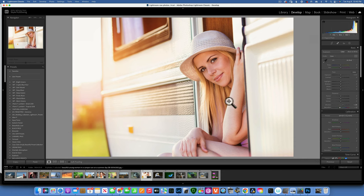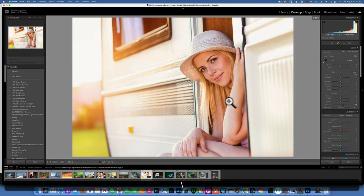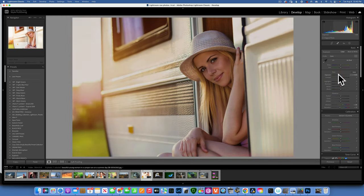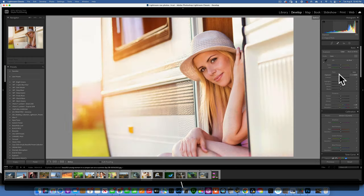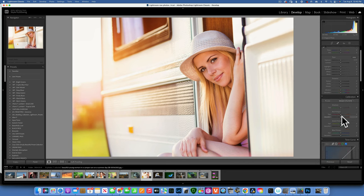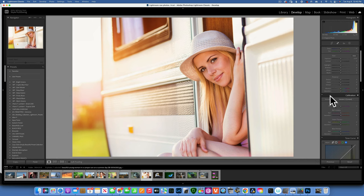To see a before-and-after of your edits so far, press the backslash key. This shows you the before and after side by side. I'll take down the exposure so you can better see what's happening — then with the backslash key you can clearly compare the before and after. I'm going to reset this image now.